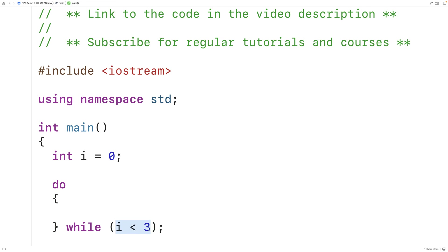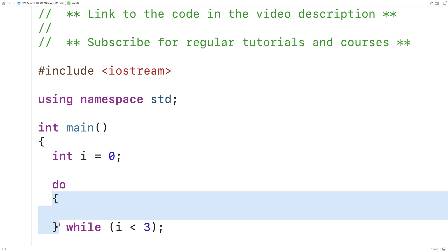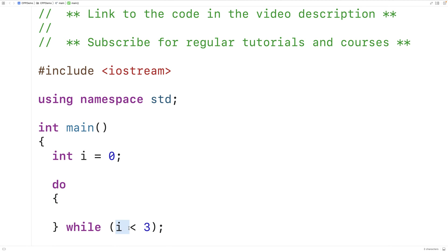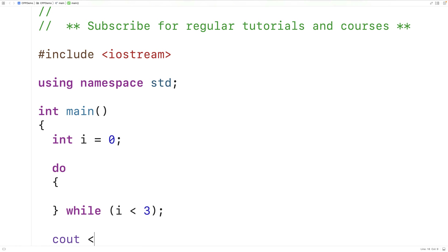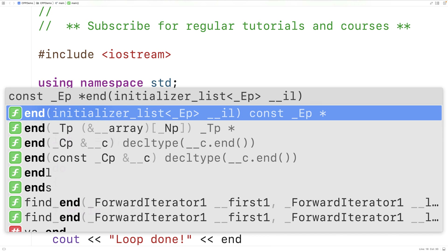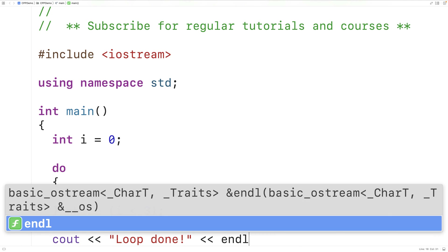Then this condition is going to be evaluated. If it's true, the loop body is going to execute again, and the condition will again be evaluated. Eventually, when this condition evaluates to false, the loop is going to stop and execution is going to jump below the loop. Just to make it clear when that's happened, let's output down here 'loop done' followed by an endl, so we can explicitly see when the loop has ended.